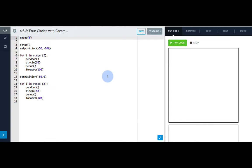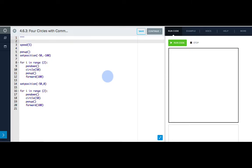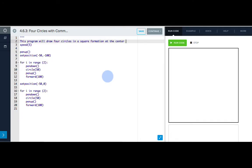At the beginning, we want to enter a multi-line comment describing what the code will do. We'll start with three quotation marks and then enter our comment below. Something like, This program will draw four circles in a square formation at the center of the canvas.